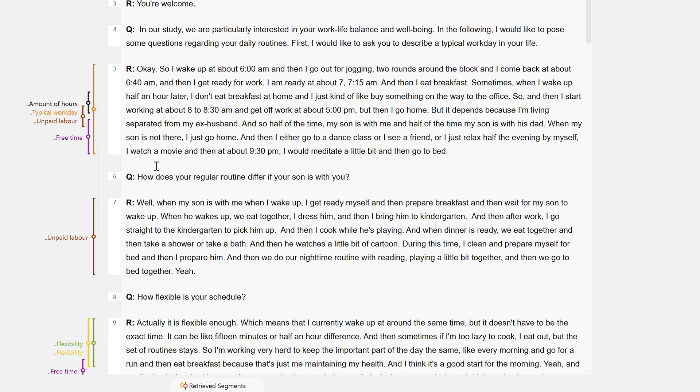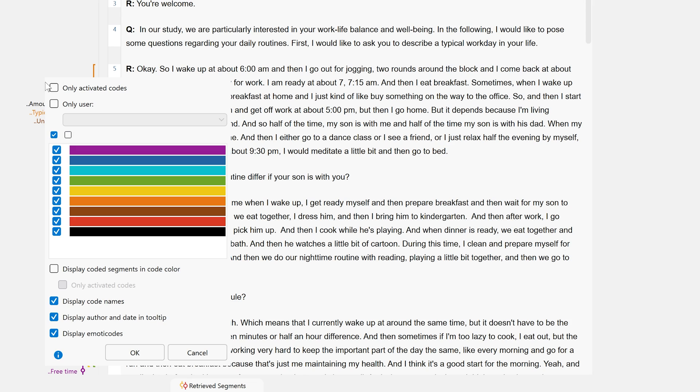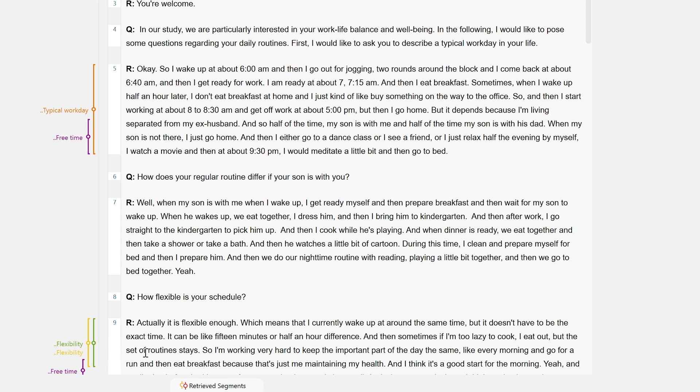If we have assigned a lot of codes to our document, the sidebar can appear a little cluttered. In order to create a better overview, we can now display or hide individual colors, select that we only want to display activated codes, or only display the codes created by a specific person.